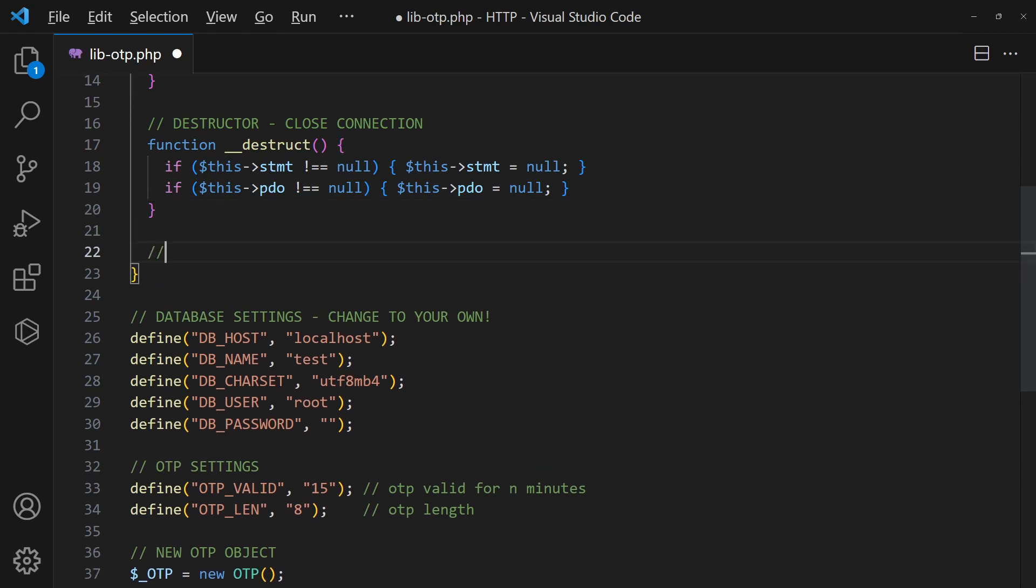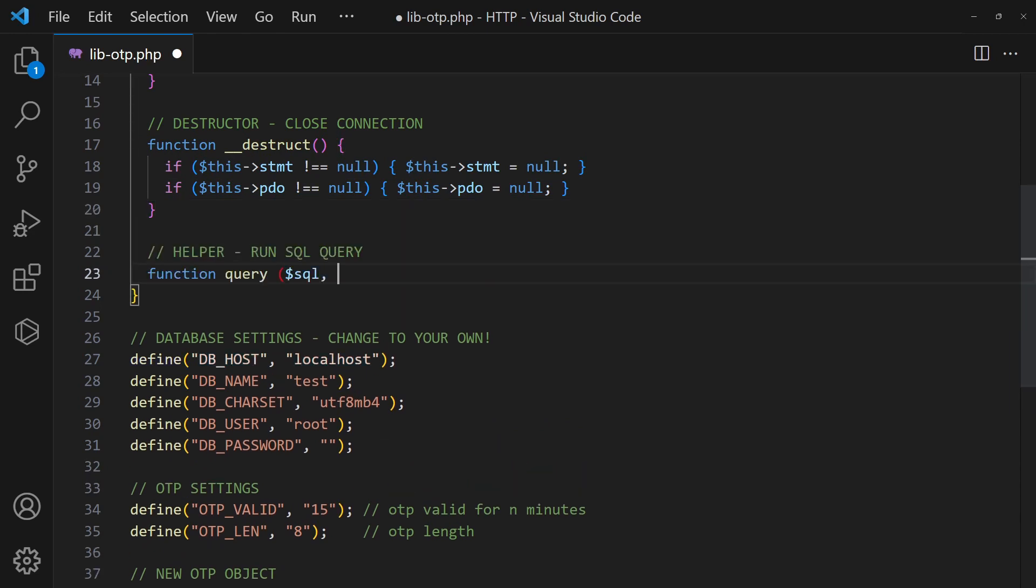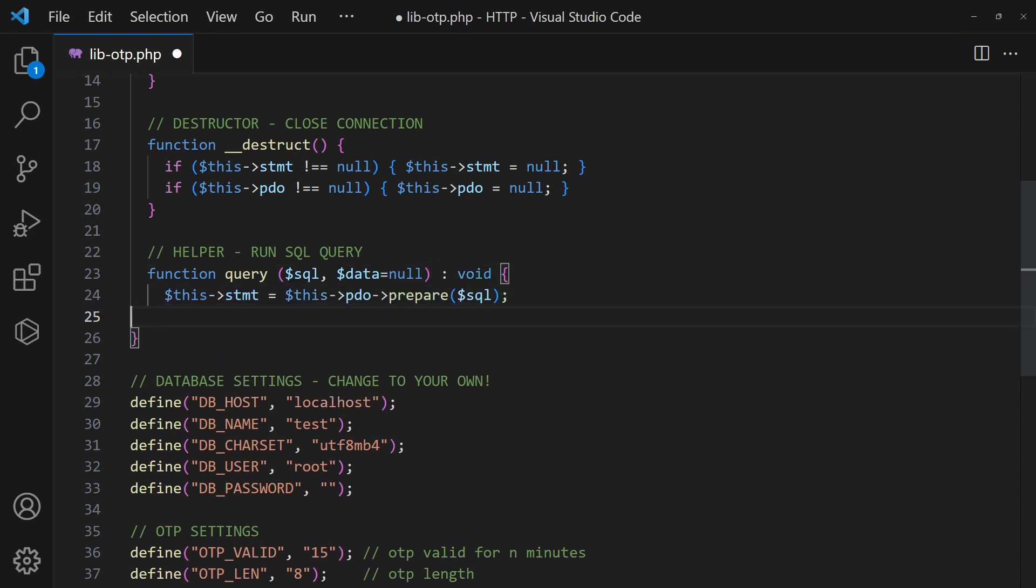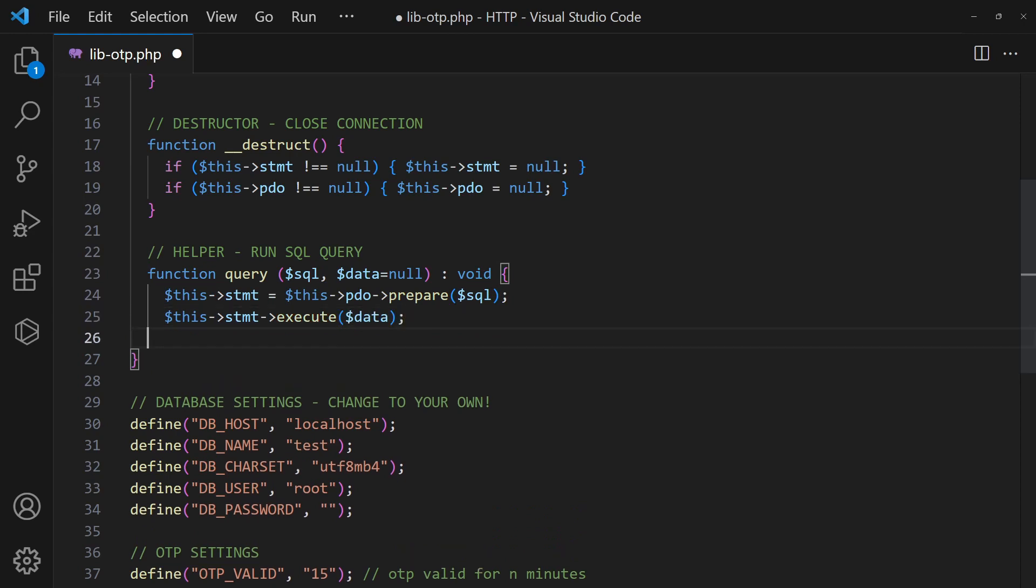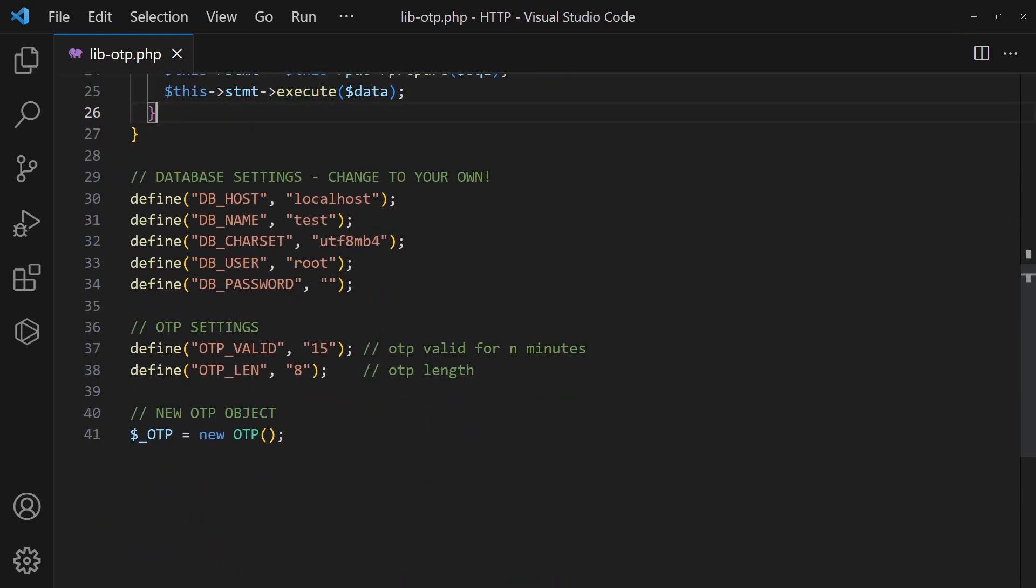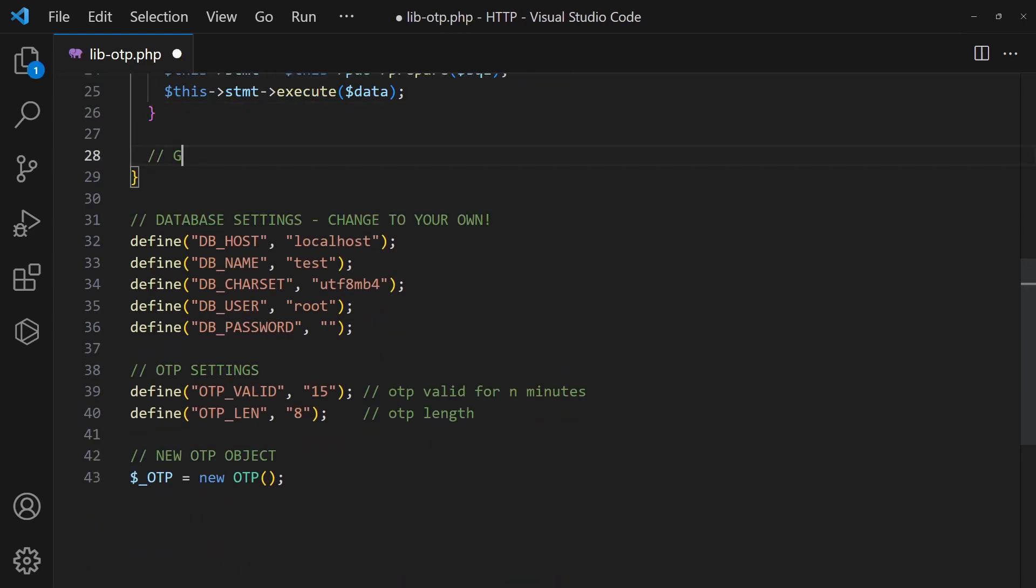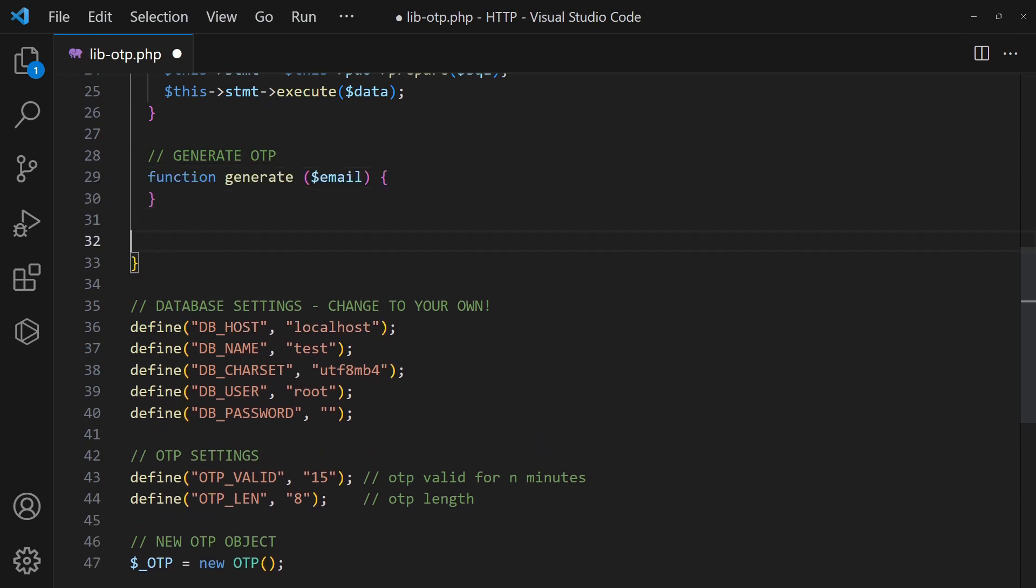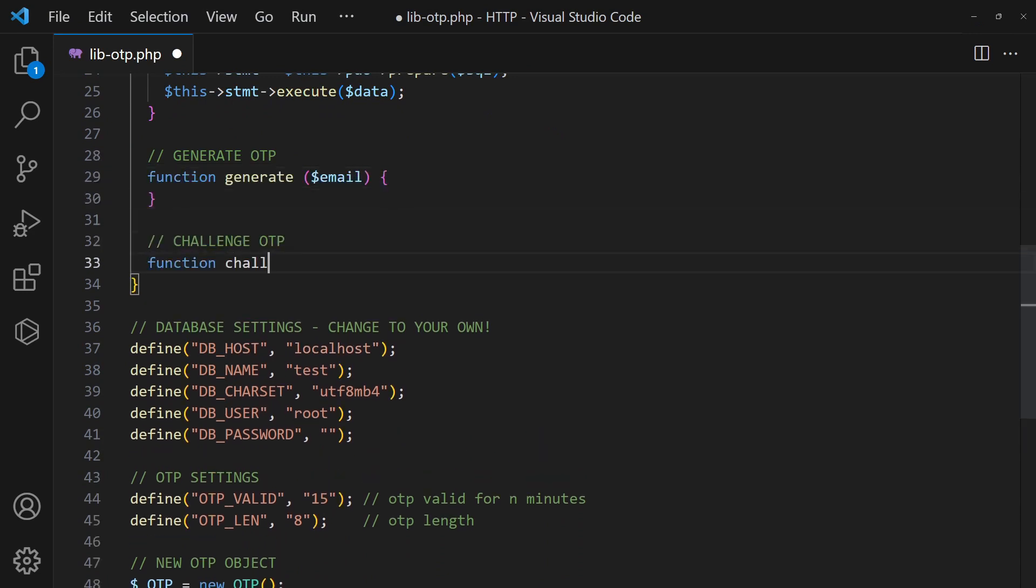Then, add a helper function to run SQL queries. To deal with the OTP process, we will introduce two functions. One to generate the OTP, another to verify it.